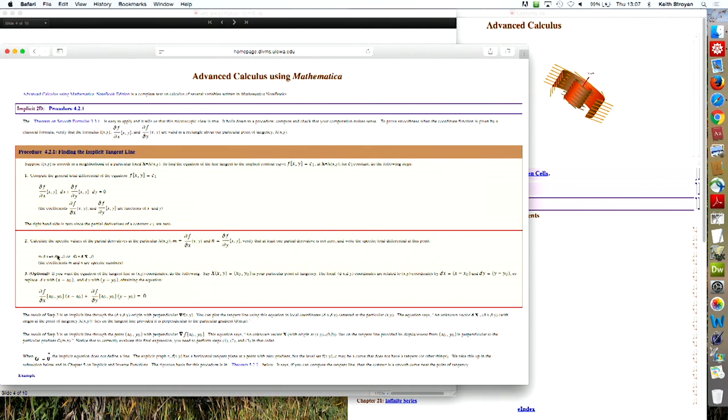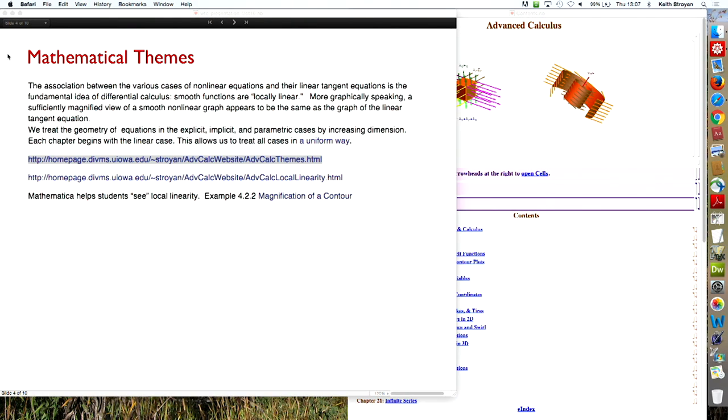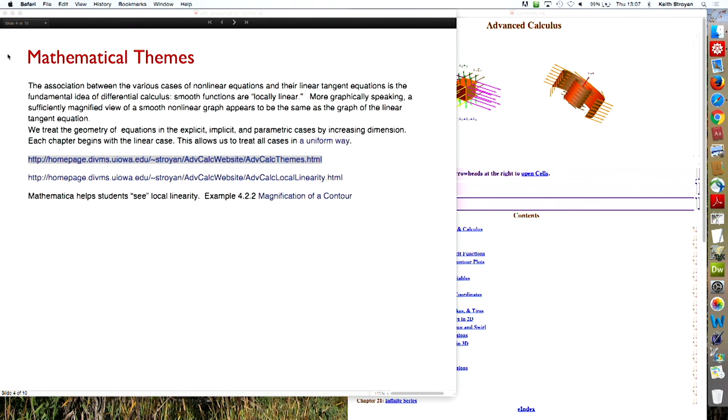And so the next step is to understand the linear algebra for the different cases of explicit, implicit, and parametric graphs. So that's a theme to try to help the students learn the subject. And I've also put links directly to the text for the talk, because I wasn't sure I'd have internet connectivity today.